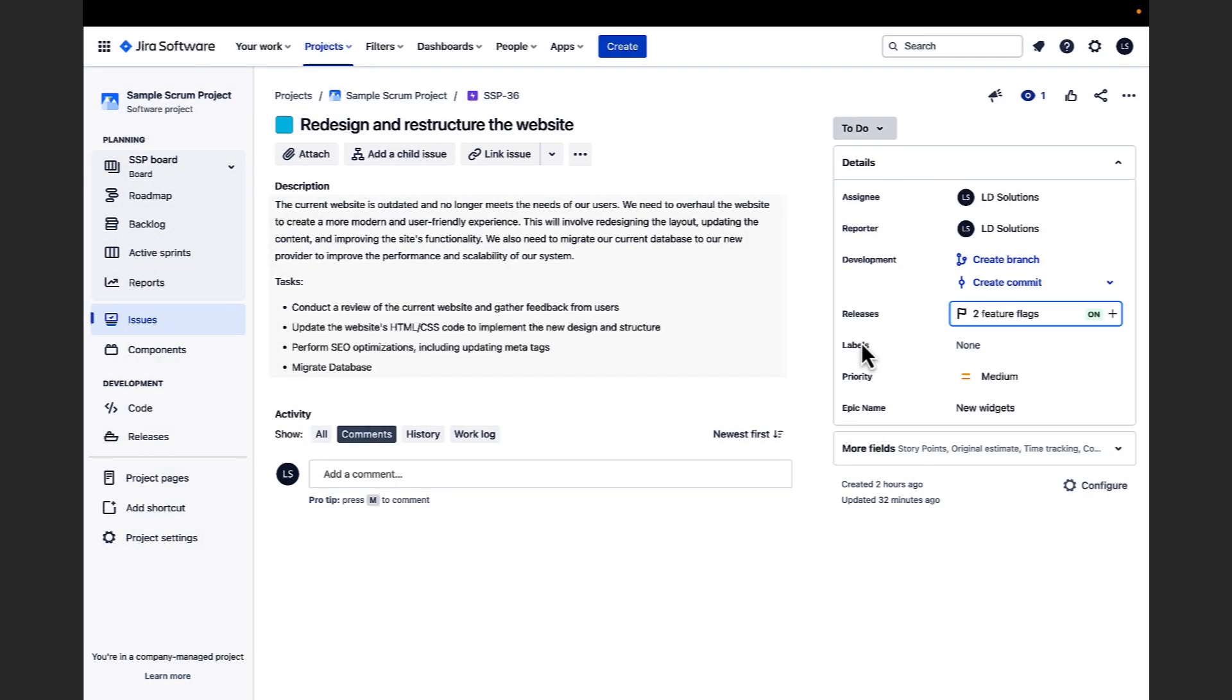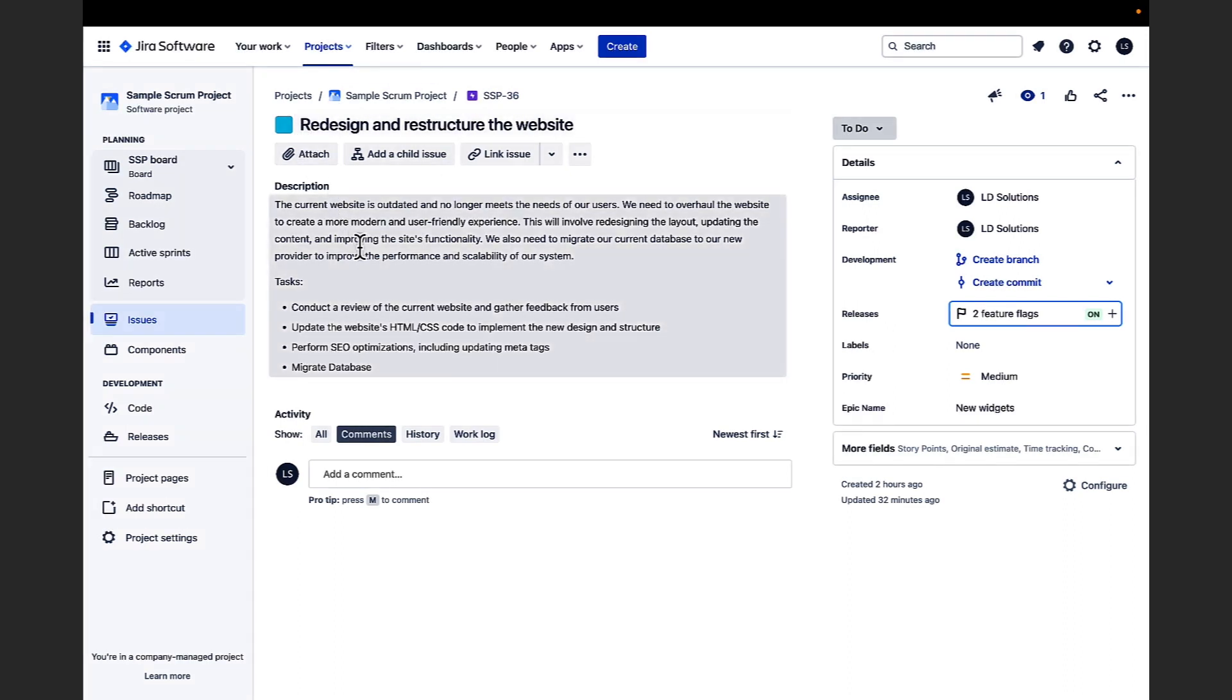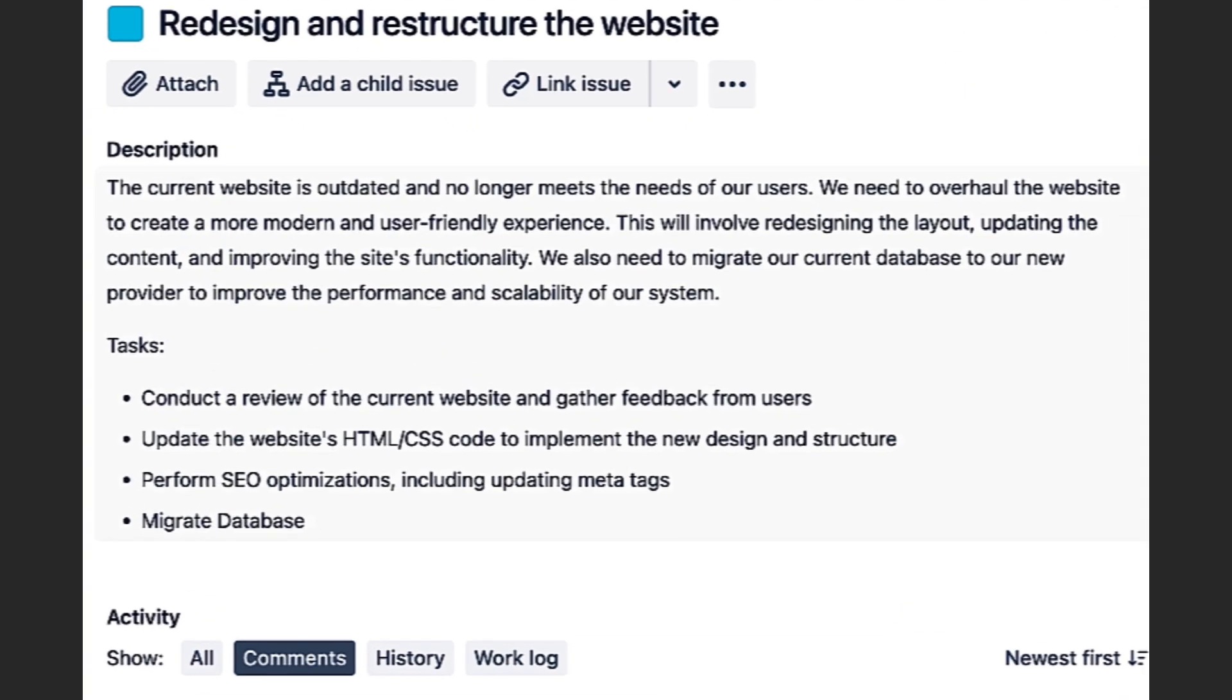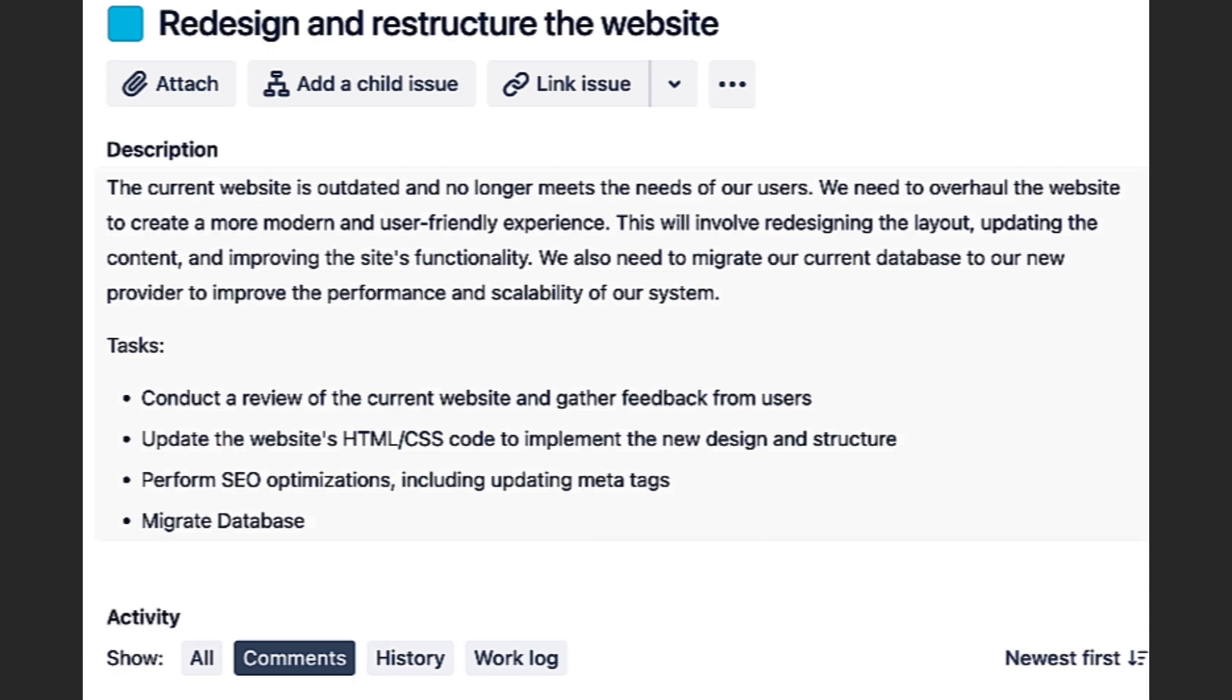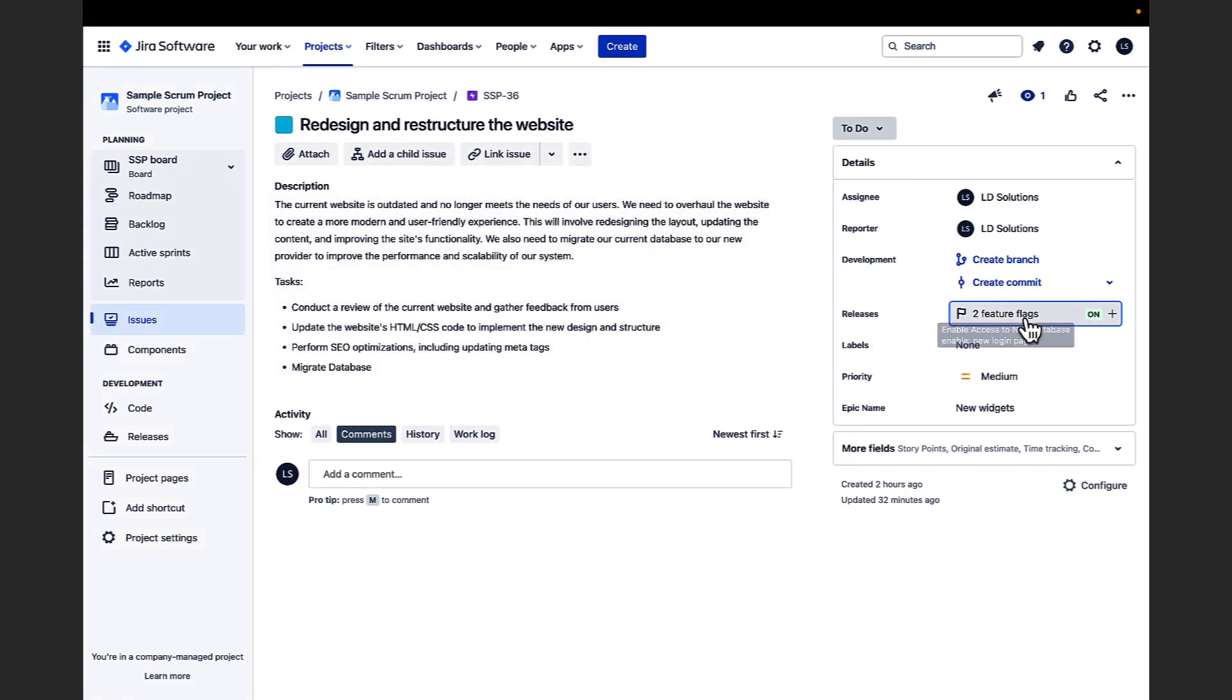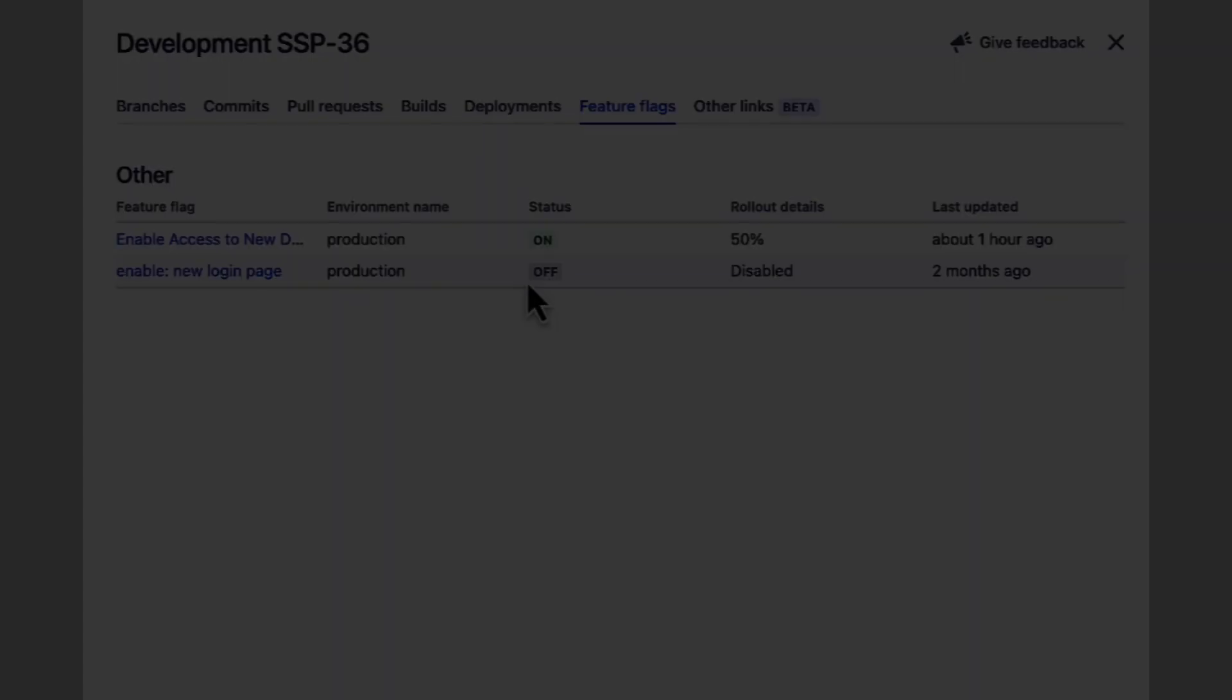Using Jira and LaunchDarkly together gives teams more visibility and greater control over feature releases. I can create and view feature flags all from Jira. Our team is going to overhaul the company's website and feature management is key for those changes. My team has already linked two feature flags to this ticket. I can click into these flags to see more information and to navigate directly to LaunchDarkly.